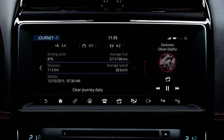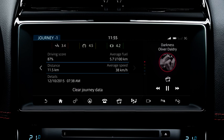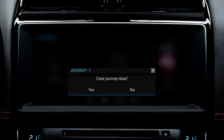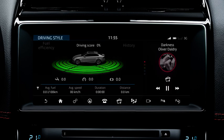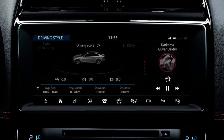To clear the individual journey's data, select Clear Journey Data. When the data has been cleared or reset, touch the Return soft key to return to the Driving Style screen.